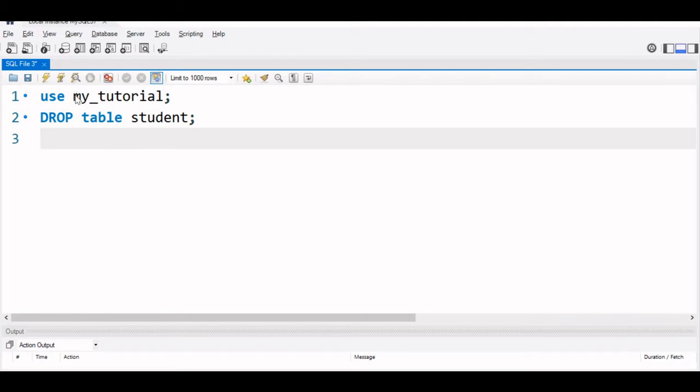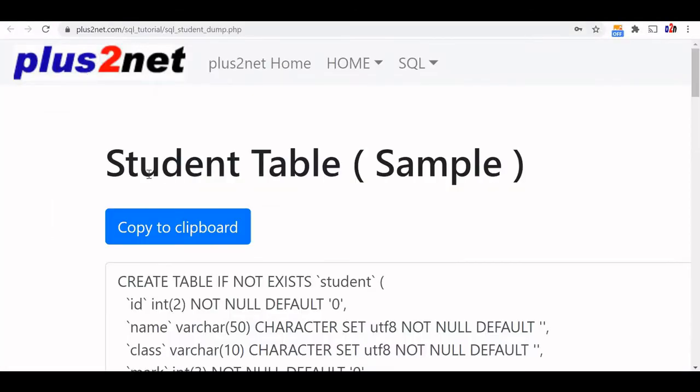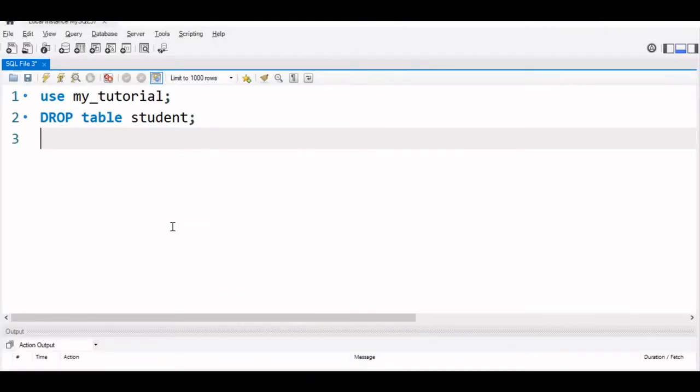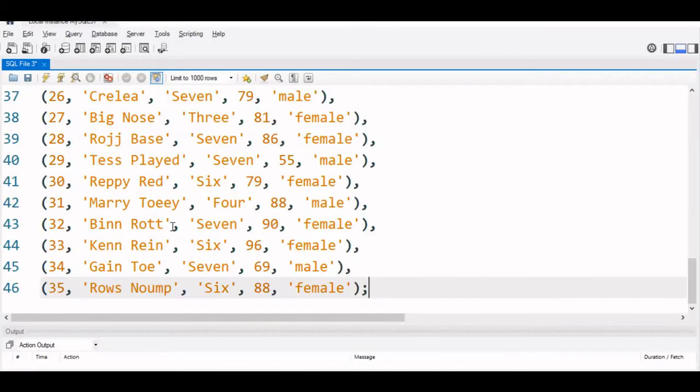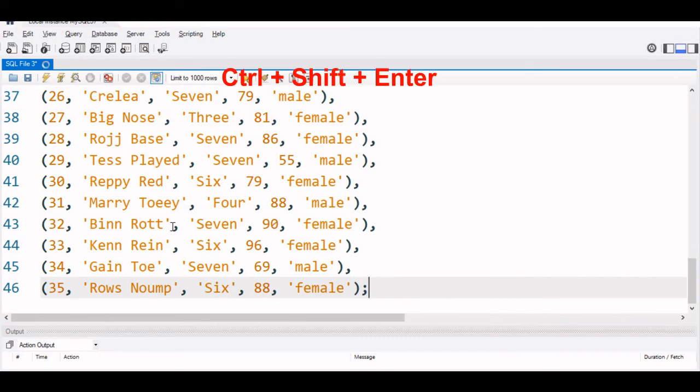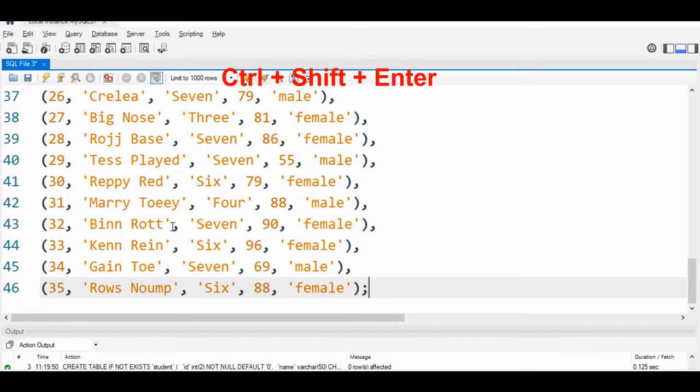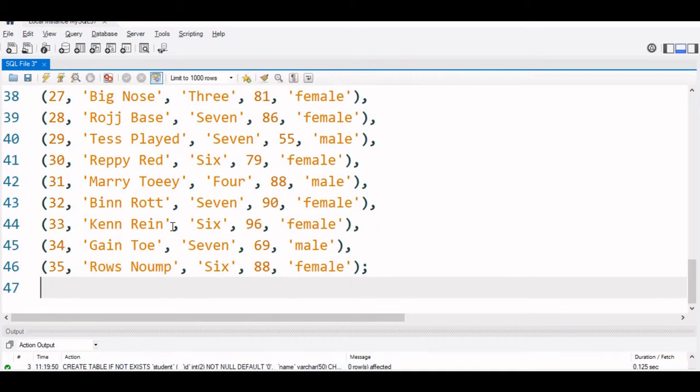Now we will go to our SQL dump. This URL is available in the description. I will just copy the dump and paste it here. Now up to this I will press control shift and enter, run all the commands. So I have reset that student table.